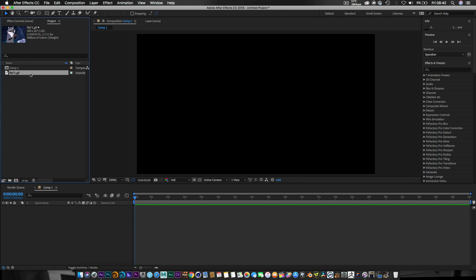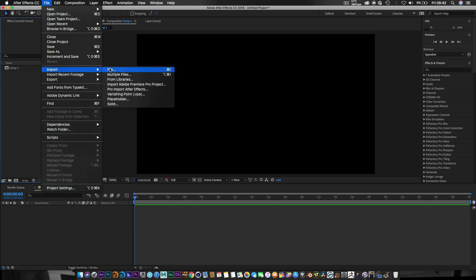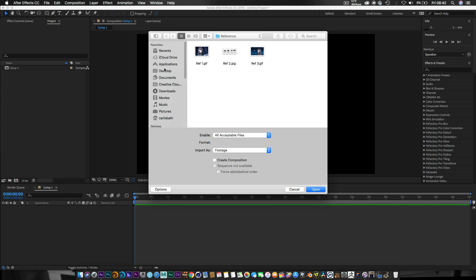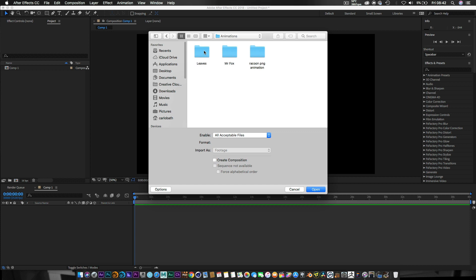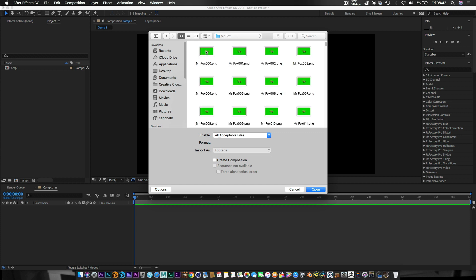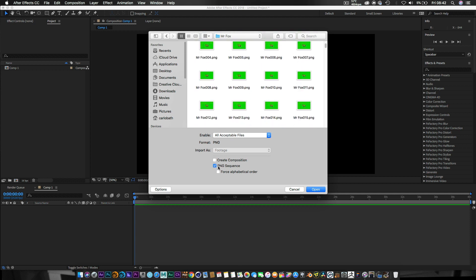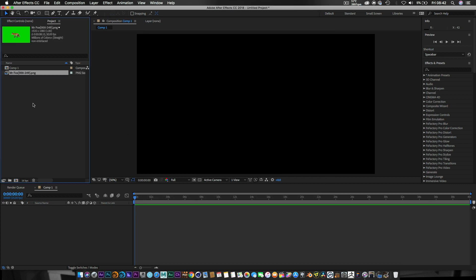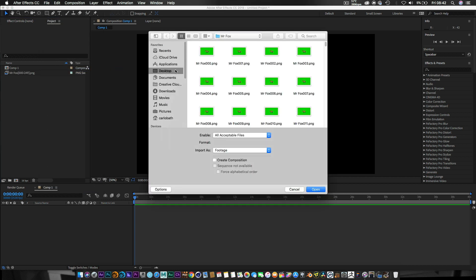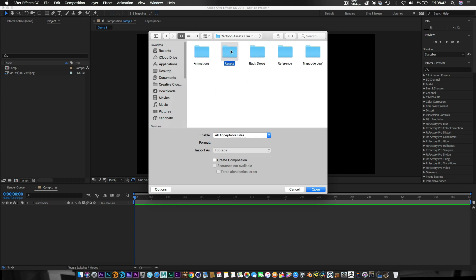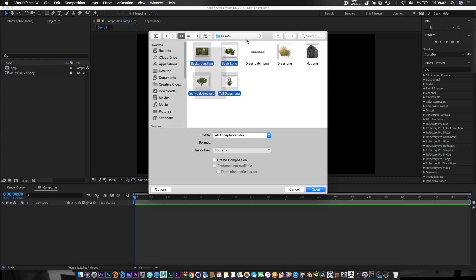Let's first import our animations. I'm only going to pull one for now. Let's go to animations — I've got Mr. Fox here, which is a green screen composite as a PNG sequence. I'll make sure PNG sequence is selected and click OK to bring this animated character into our scene. Then I'll go back to my folder and bring in the other assets.